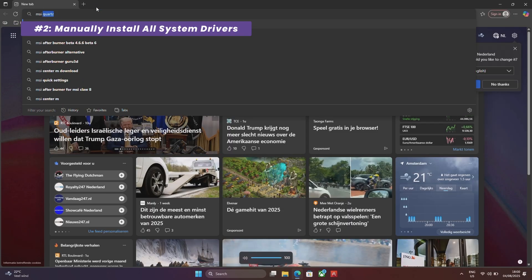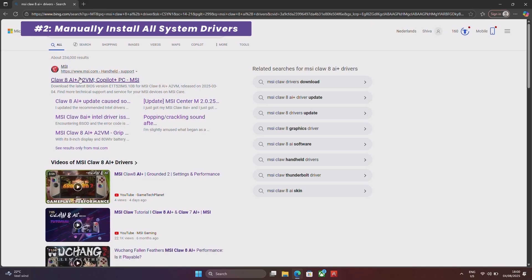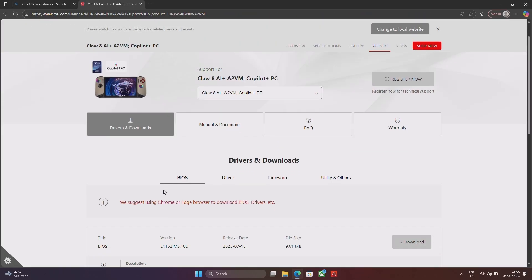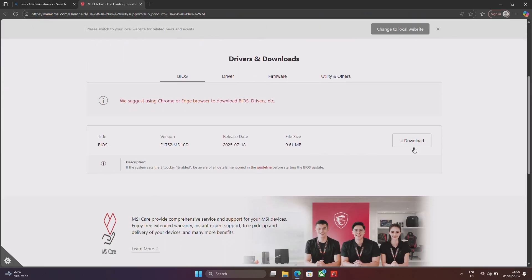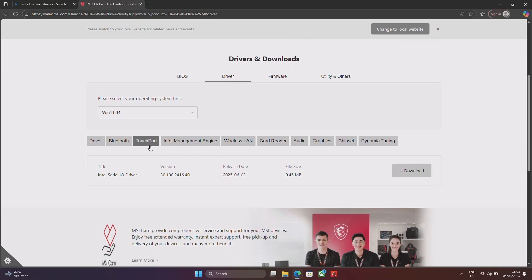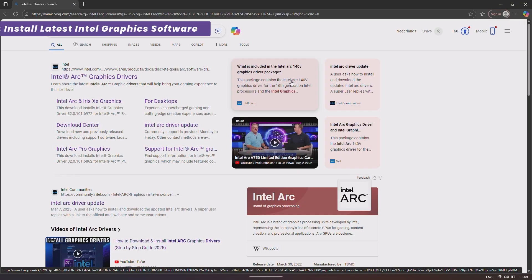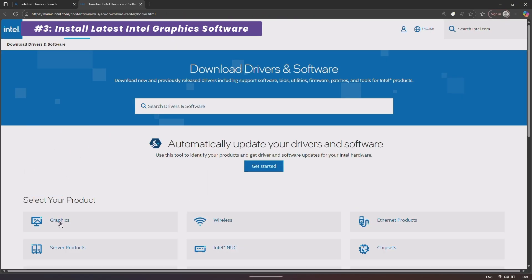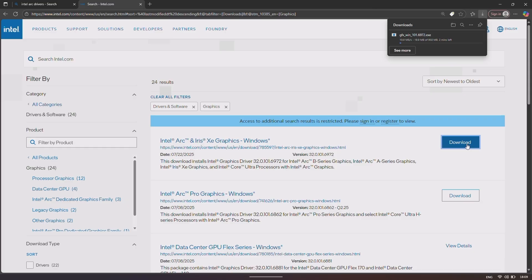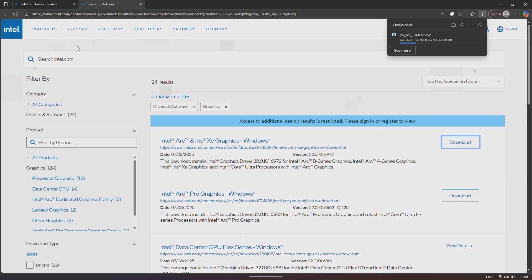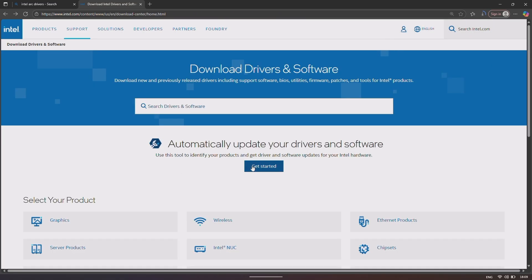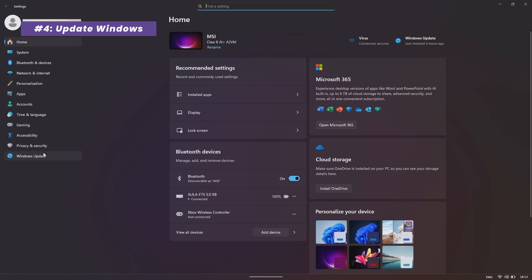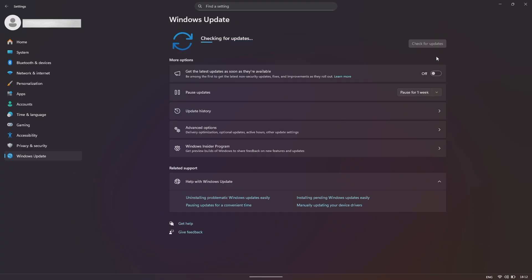Now that our hardware is in the right mode, let's update our software. Go to the MSI support website for the claw and install every single driver one by one. This ensures your chipset, audio and all components are running perfectly. Next, the graphics drivers. First, go directly to the Intel website and install the Intel graphics software. Once that's installed, use the Intel driver and support assistant tool to scan and ensure your graphics drivers are the absolute latest game-ready versions. And for a final foundational step, make sure Windows itself is fully up to date. Search for check for updates and run it until there are no more updates to install.